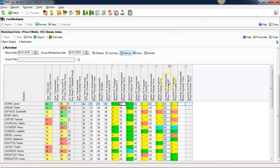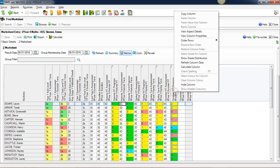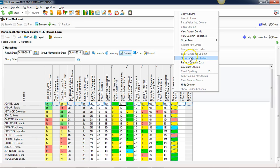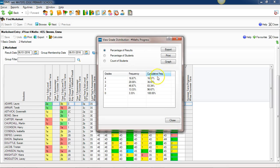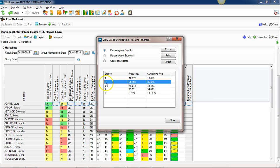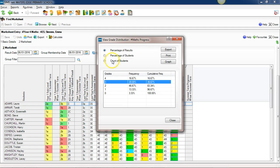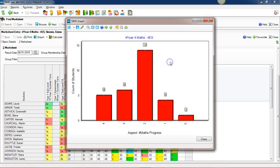We can also show a grade distribution on the column next to it, the progress columns. The number figures here, zero to whatever it might be, in terms of the progress they've made since the start of the year. Again, the same option, show grade distribution, tells me this bit of information. This is telling me that 20% of my pupils have made exactly three grades of progress. 36.67% have made three or higher grades of progress, and again I can put that in terms of a count of students or a graph.